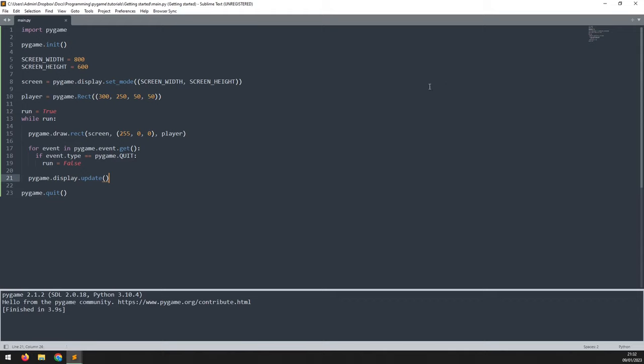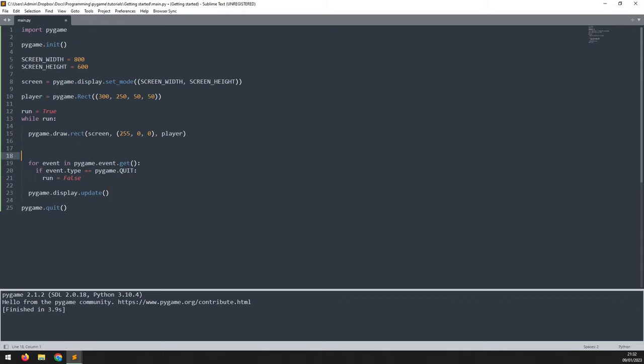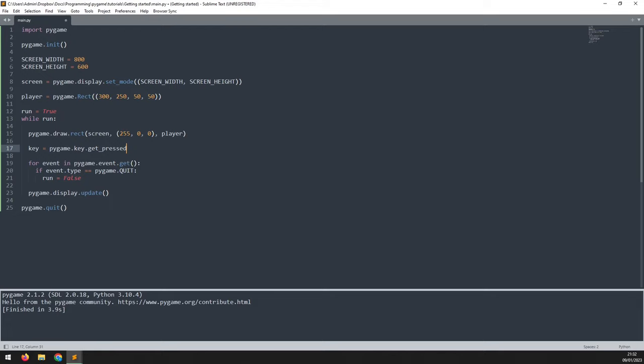Now let's add some controls. I'm going to do this above the event handler. So first of all, I need to know which key on the keyboard is being pressed. I'll say key is equal to pygame.key.get_pressed.